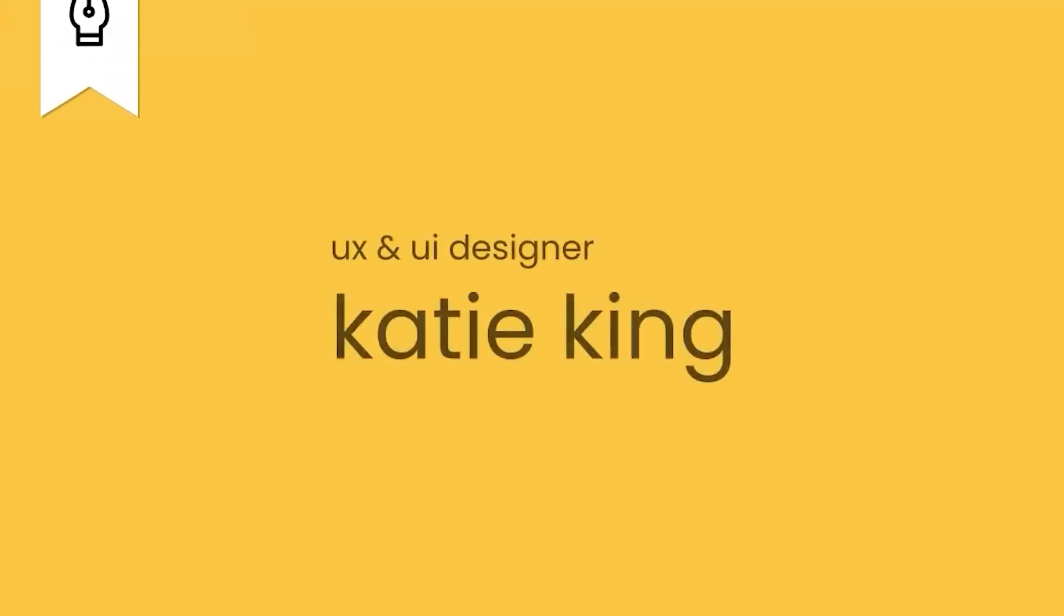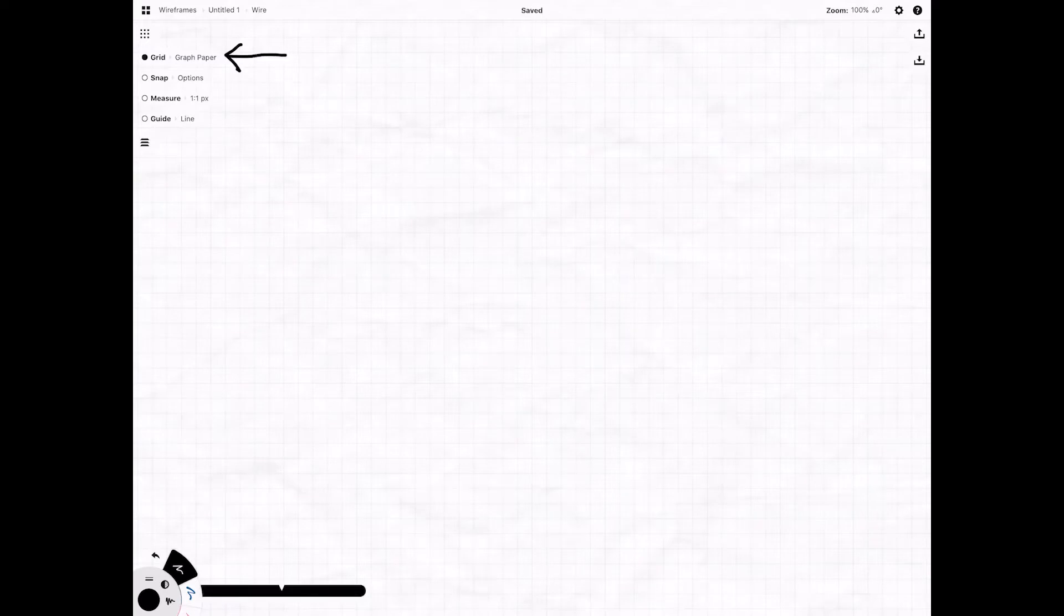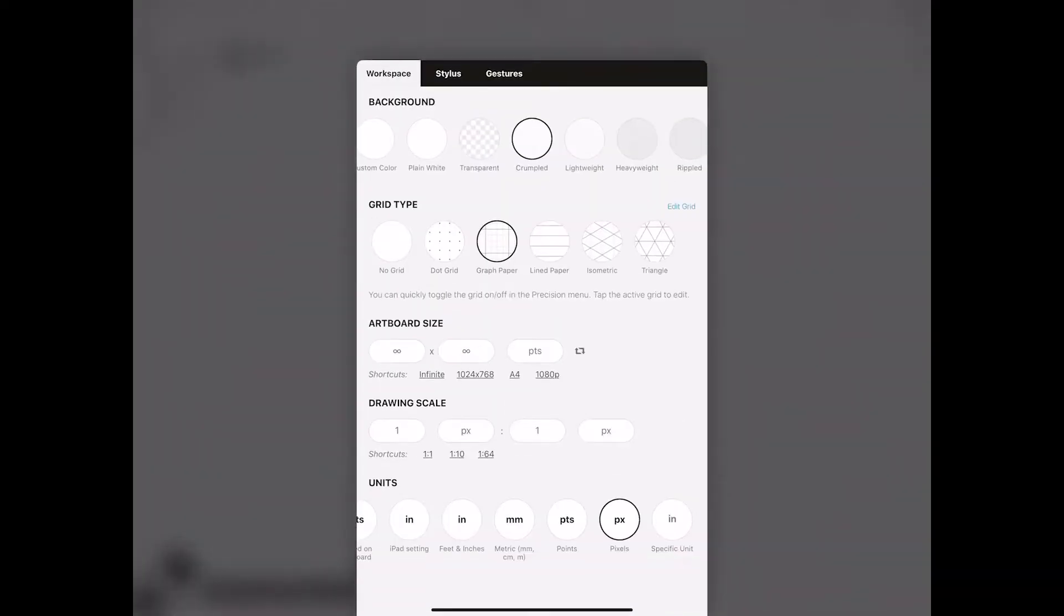Hello my friends and welcome back to another video. So today I want to talk about how you can get started wireframing using the Concepts app for iPad. You see right here there's a grid option that's going to be very useful.